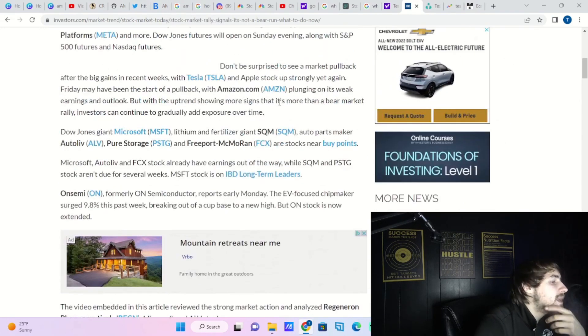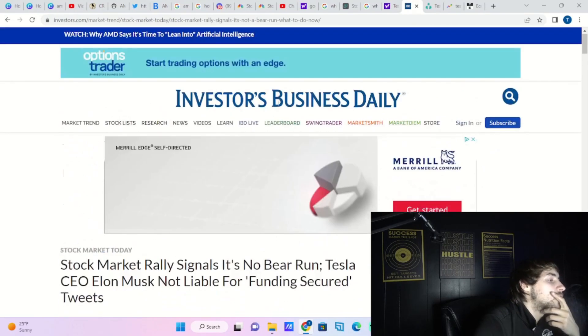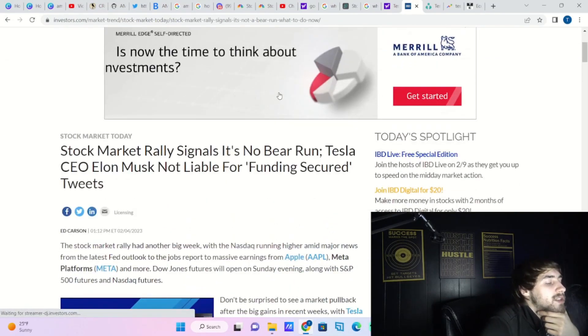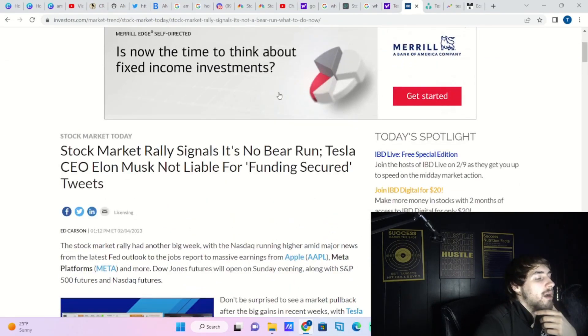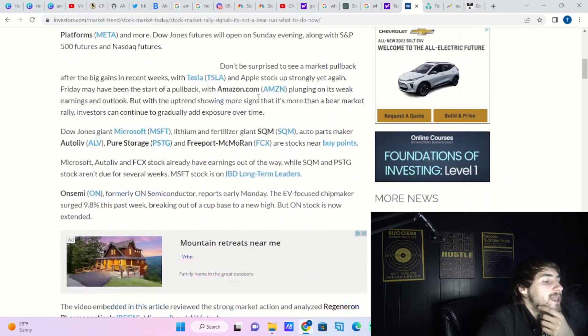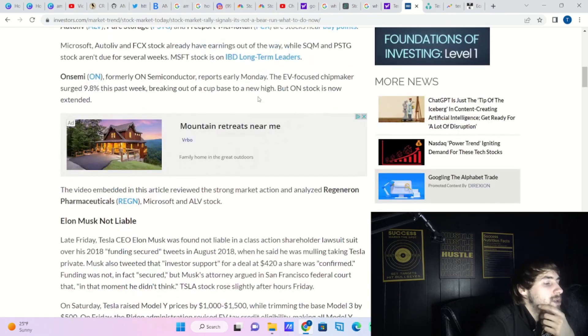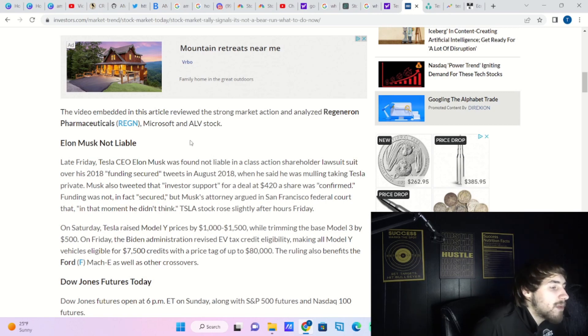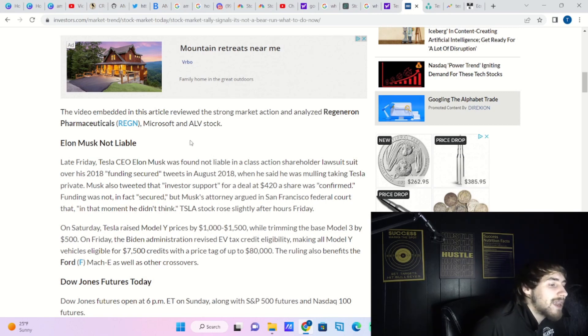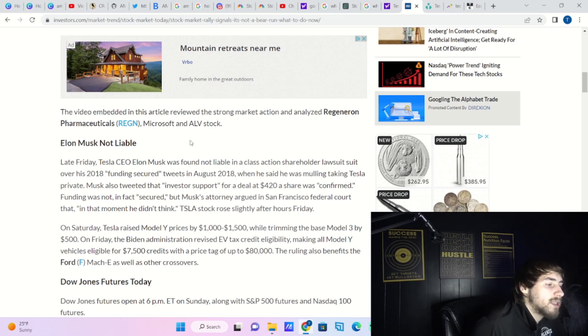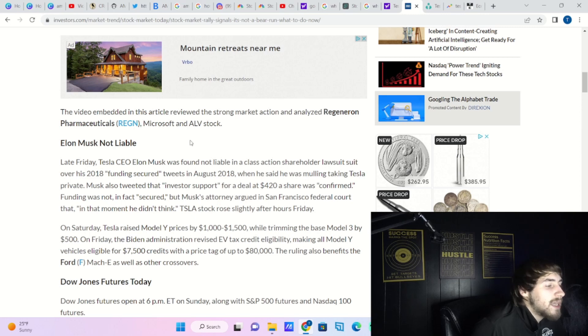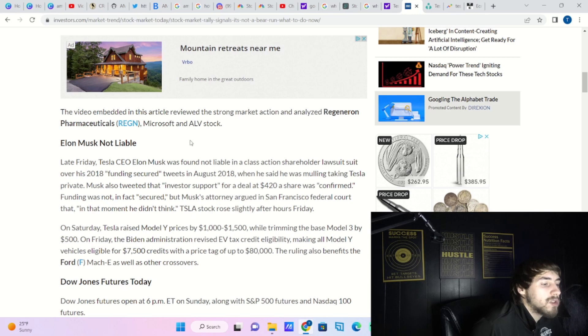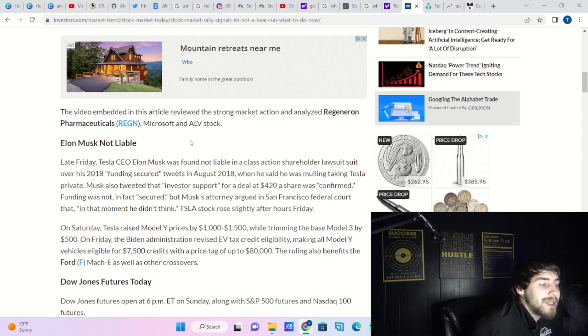Now the second bit of good news is that Elon Musk will not be held accountable for funding secured tweets. Late Friday, Tesla CEO Elon Musk was found not liable in a class action shareholder lawsuit over his 2018 funding secured tweets. In August of 2018, when he said he was mulling taking Tesla private, Musk also tweeted that investor support for a deal at $420 a share was confirmed. Funding was not in fact confirmed, but Musk's attorney argued in San Francisco federal court that in the moment he didn't think.